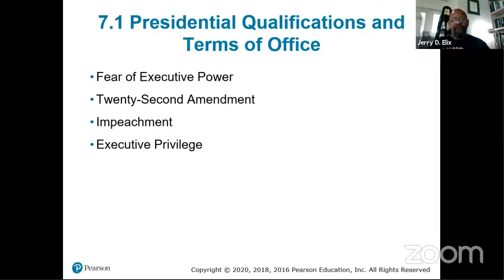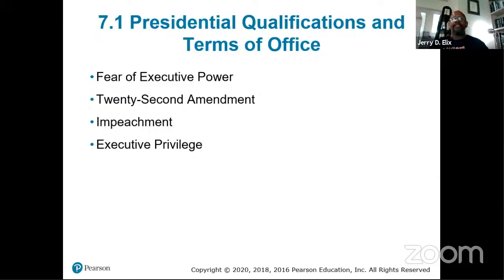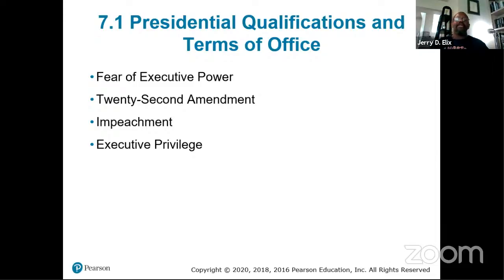That tradition held until 1932, when Franklin Delano Roosevelt was elected President. He served from 1933 to 1945 when he passed away. He was elected to four full terms, served three full terms, and lasted only about 100 days into the fourth term. Then Harry S. Truman took his place.